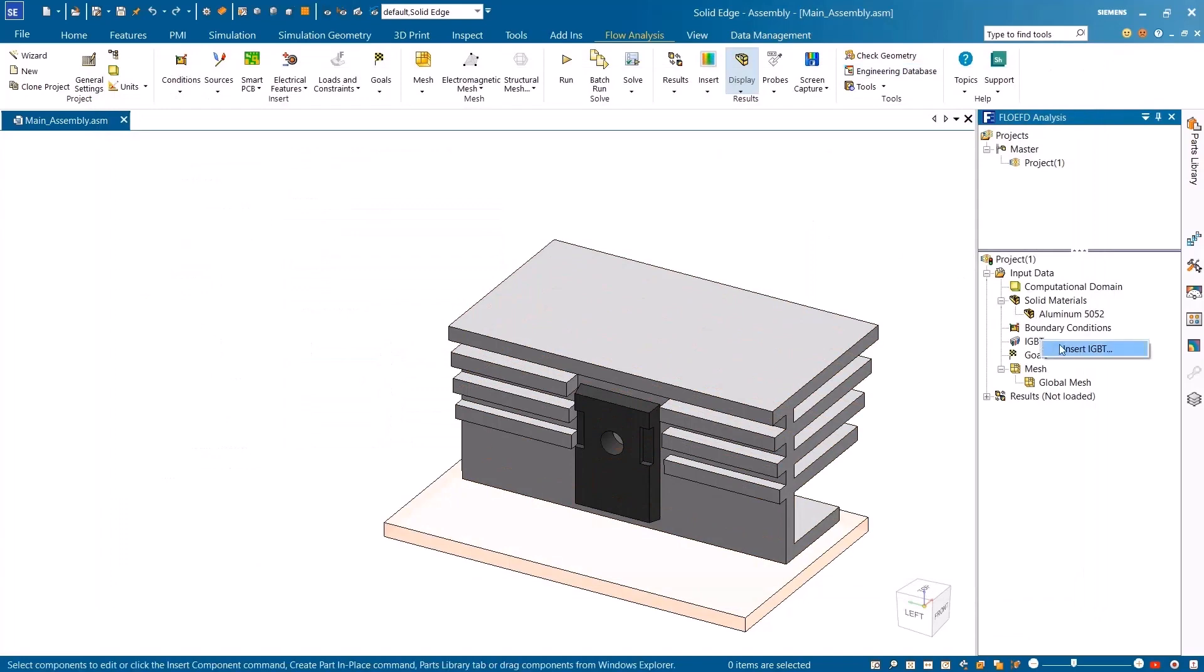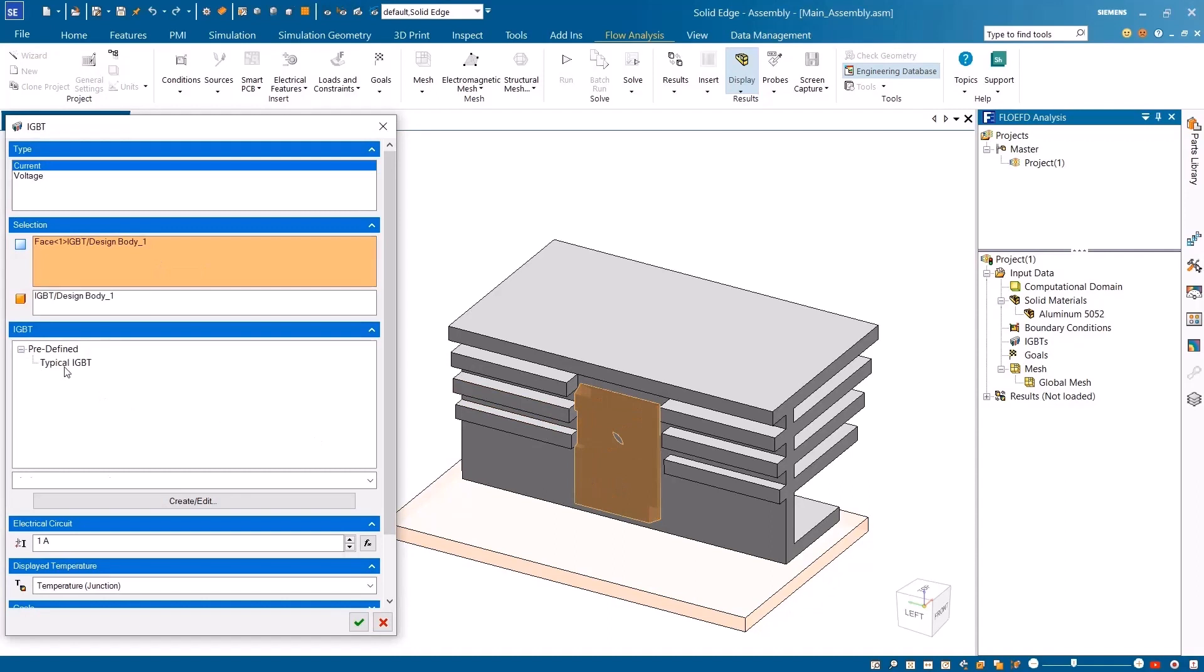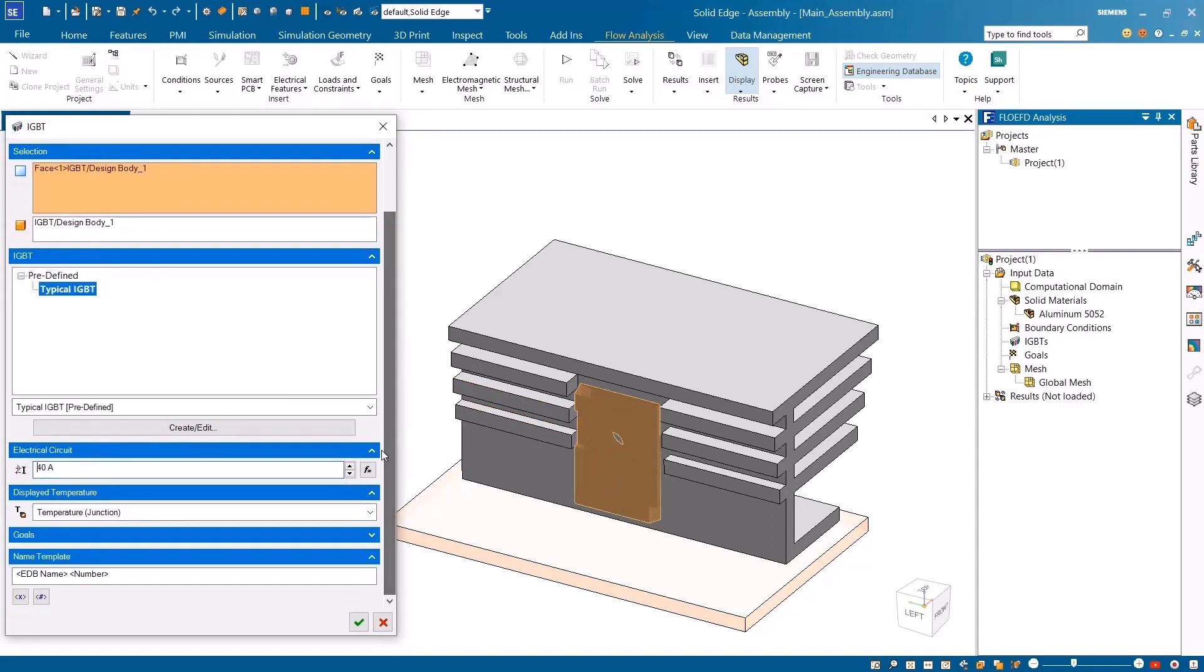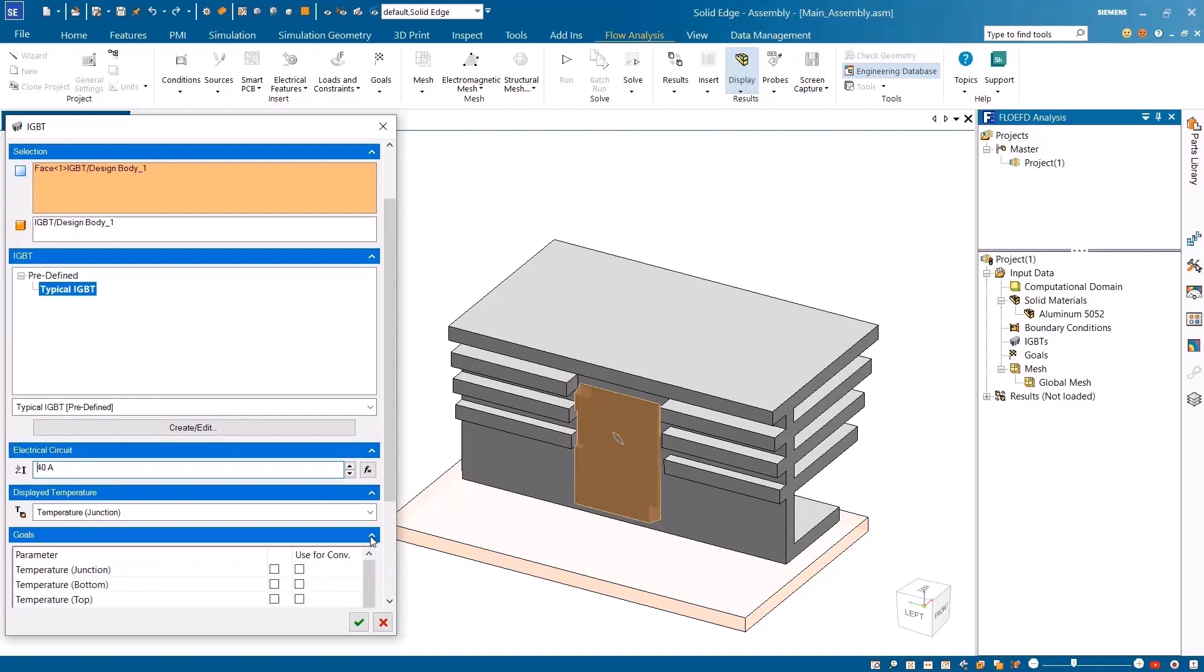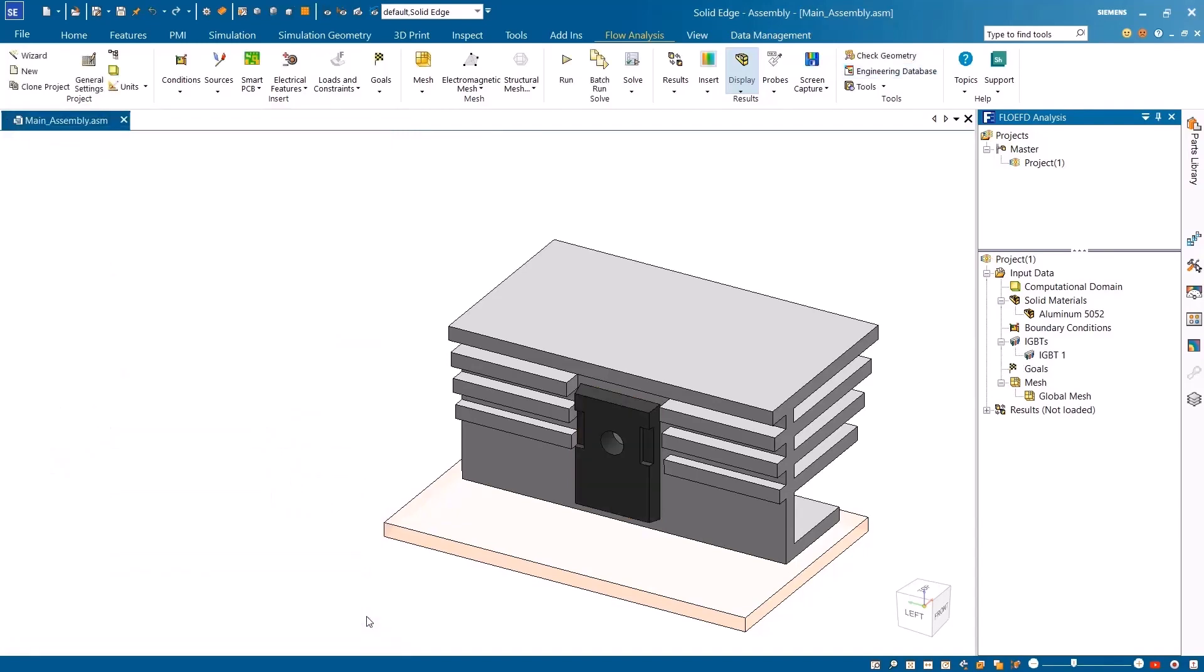In this example, the instance of IGBT can easily be added to our model. Simply start by selecting the mode and top face, apply the desired IGBT from the library, specify the voltage, and define any analysis goals that are required.